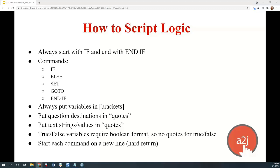When using variables, you have to put them in brackets. When you want to use a go to statement to branch an end user to a specific page, you have to use quotation marks around the name of the page. You also need quotes around any text strings or values you're evaluating. If you're using a true/false variable, it's Boolean, so it doesn't need quotes. Finally, start each command on its own line — put a hard return between lines with if, else, set, go to, or end if. They cannot be on the same line.